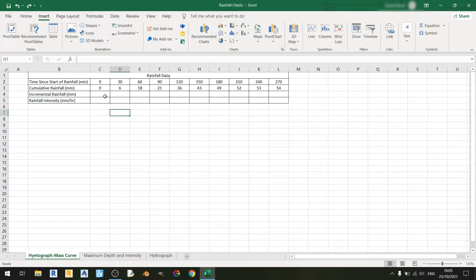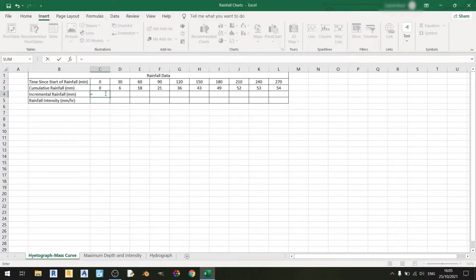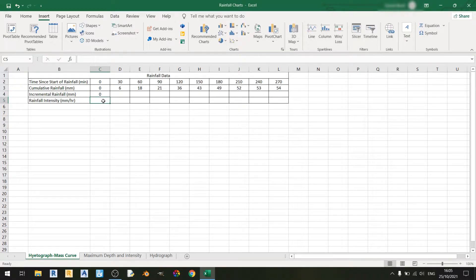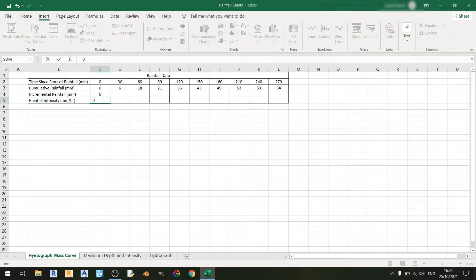First things first, the incremental rainfall for a time of zero minutes should be zero, and therefore the rainfall intensity is equal to zero.